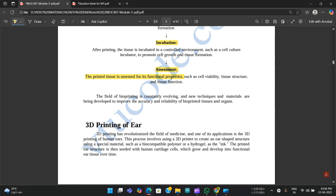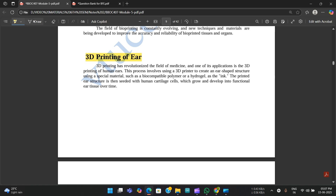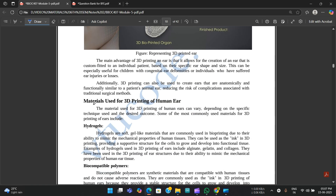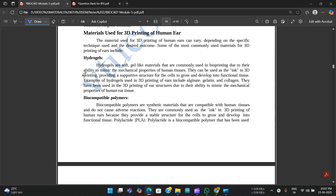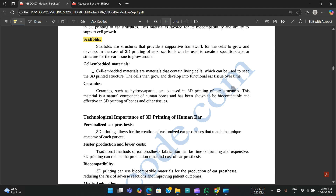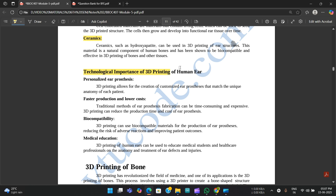Next is 3D printing of the ear, which is very important and they might be asking this. The materials used include hydrogels, biocompatible polymers, scaffolds, cell-embedded materials, ceramics, etc. The technological importance includes personalized ear prosthetics, faster production and lower costs, biocompatibility, and medical education applications.